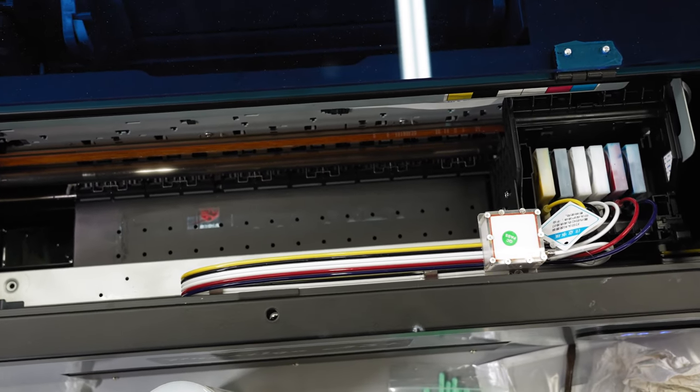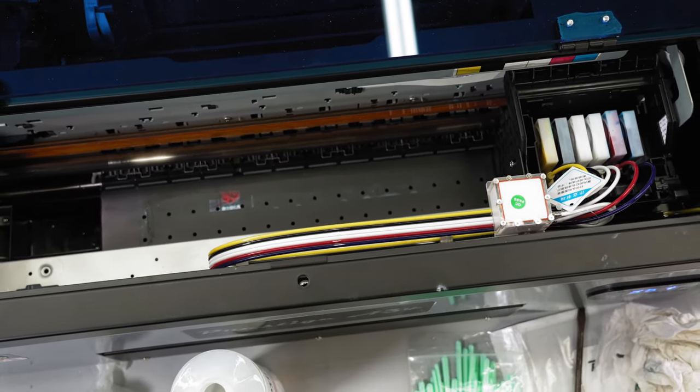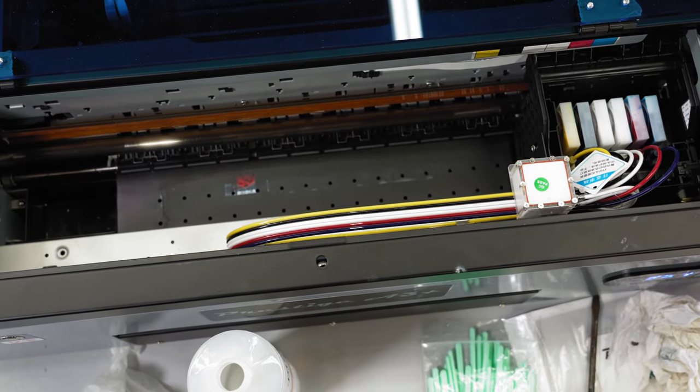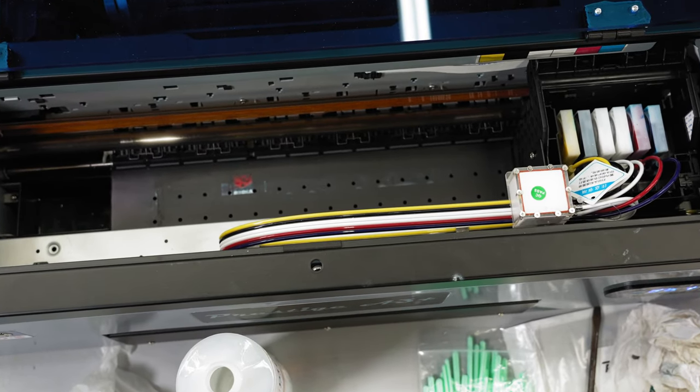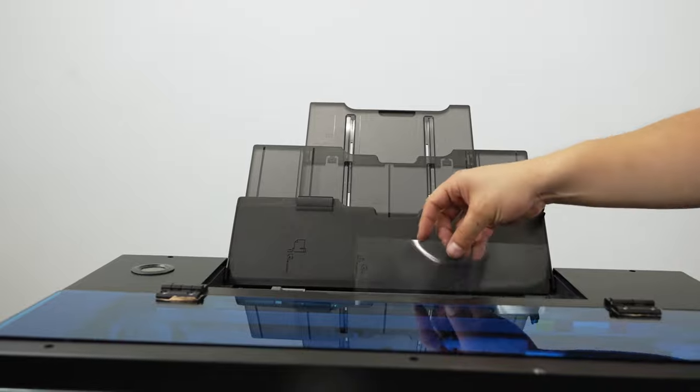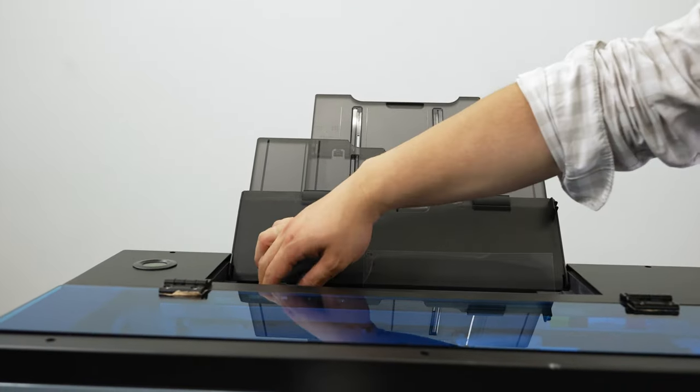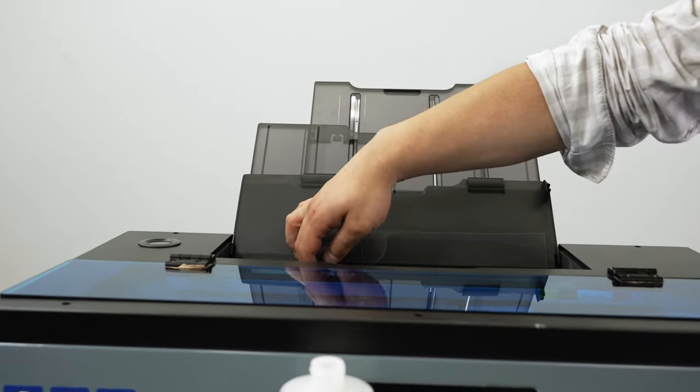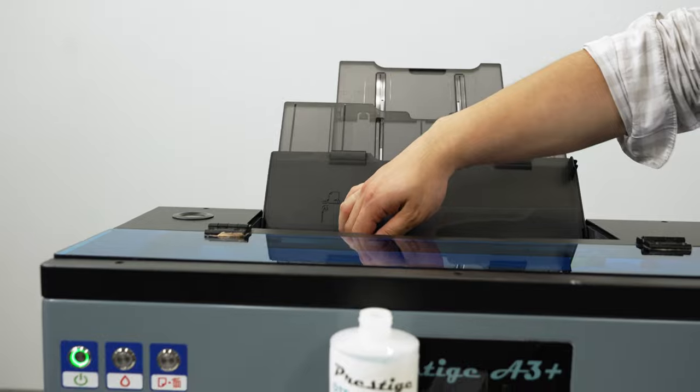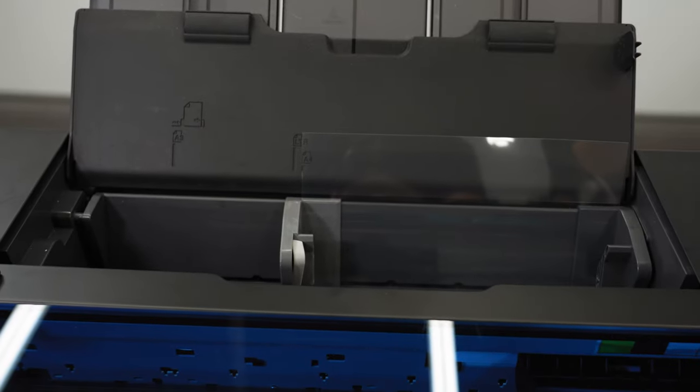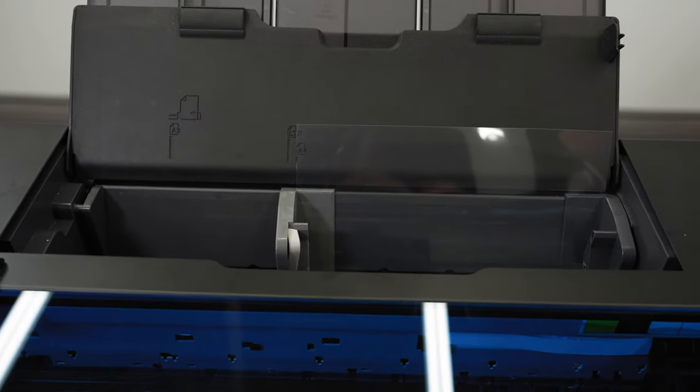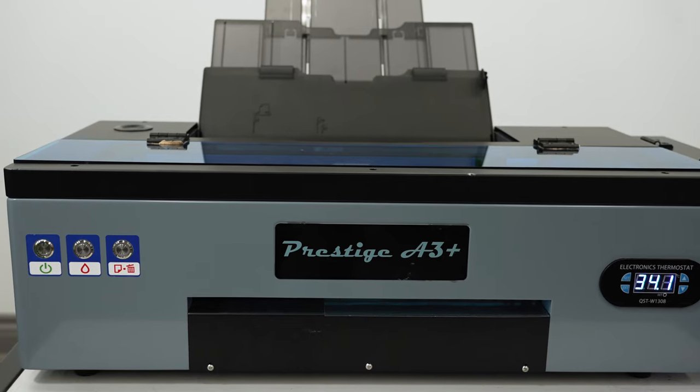Once you have waited 10 minutes, perform a head cleaning on your printer. After the head cleaning is over, you will need to perform a nozzle check. Load the nozzle check film. Make sure to pull the printer guides close on the film so that the film sits in place and does not shift. After the head cleaning is done and the film is in place, go ahead and perform the nozzle check.